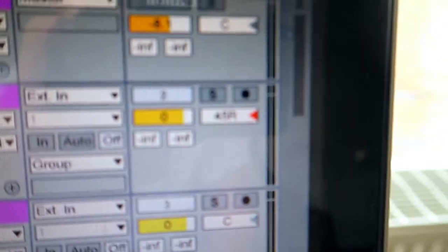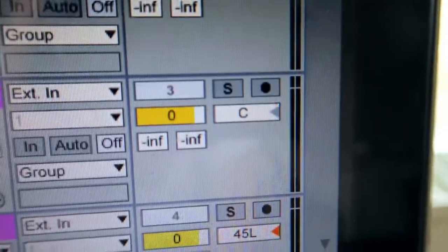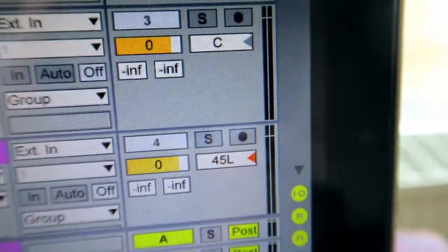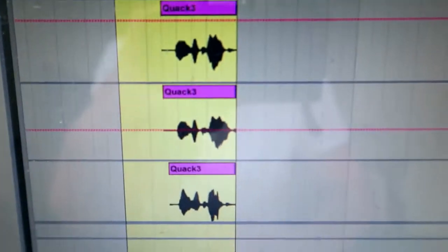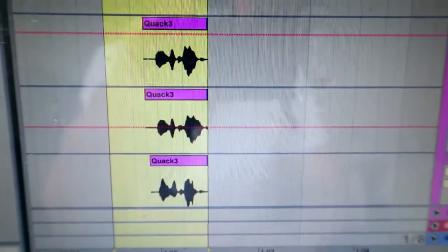I panned one to the right, one in the center, one to the left, and then put them all together, and then I got a nice full sounding vocal like this.